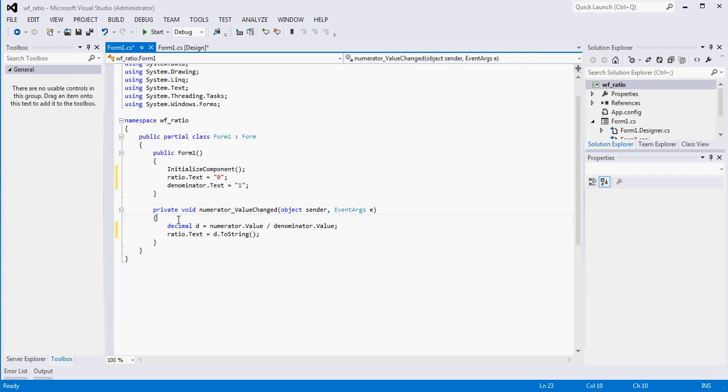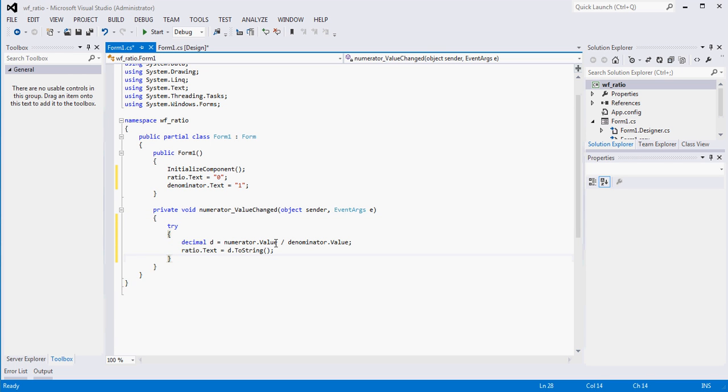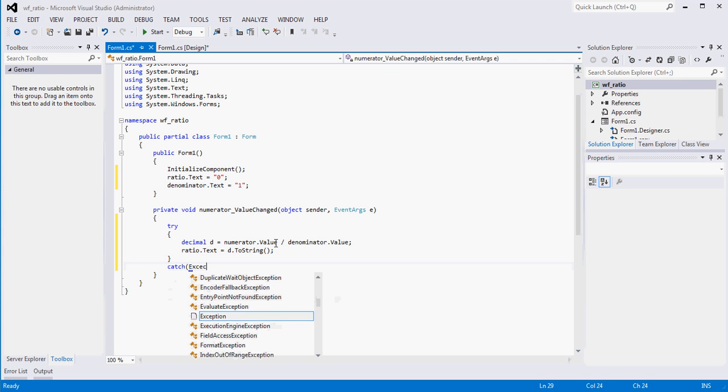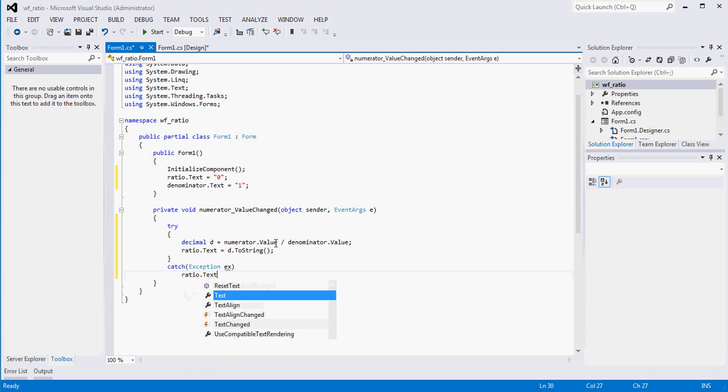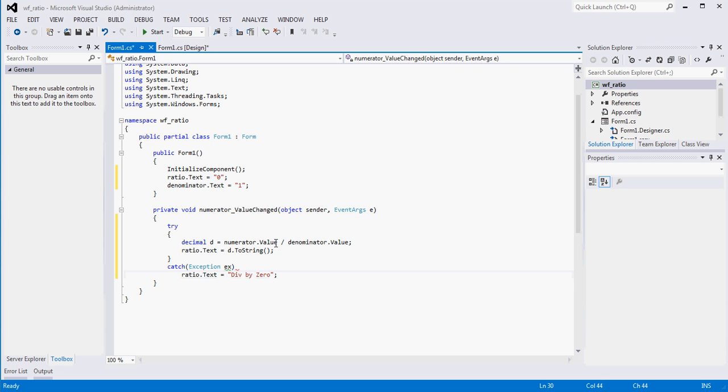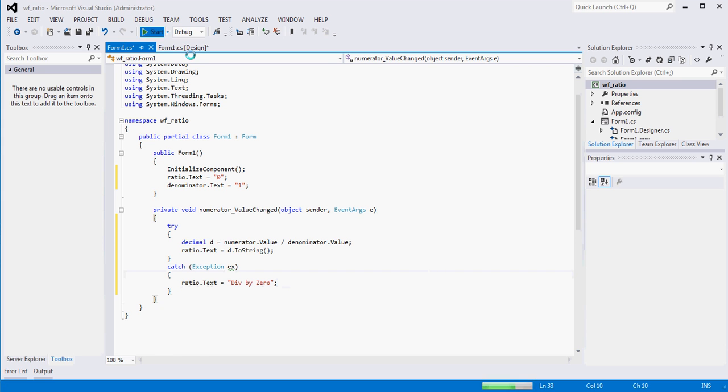And what I probably should do is put this inside of a try catch block because there's a good chance that at some point the user will have a zero in that bottom counter. So let's make sure we don't have our application bomb when that happens. That's an exception. And what we'll do is we'll say ratio dot text equals div by zero. And this is probably looking for brackets. So let's run this and see what we get.